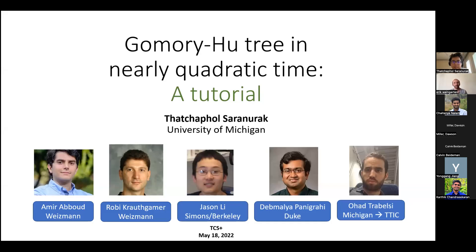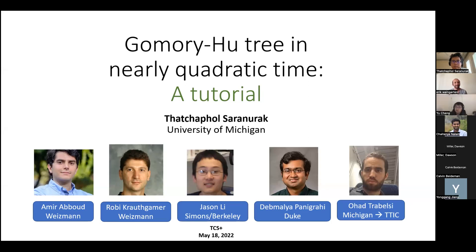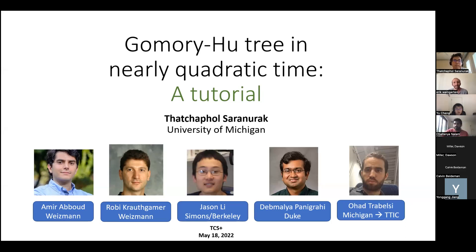Welcome everyone to another TCS Plus talk. We're very lucky today to have Tatchapol Sarnak from the University of Michigan, who's going to give us a tutorial on a lot of progress happening on Gomory-Hu trees in nearly quadratic time. Before we begin, I want to encourage everyone to keep their cameras on and give Tatchapol some visual feedback throughout the talk.